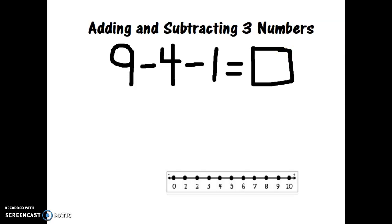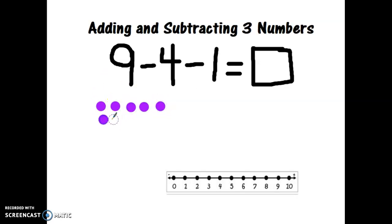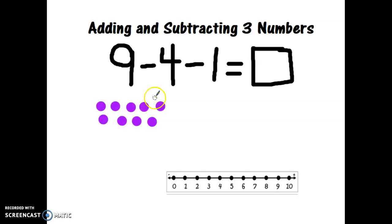I'm going to draw nine dots: one, two, three, four, five, six, seven, eight, nine. The minus sign means to take away, so I need to take away some dots. Nine minus four — let's cross out four dots. Help me count: one, two, three, four.